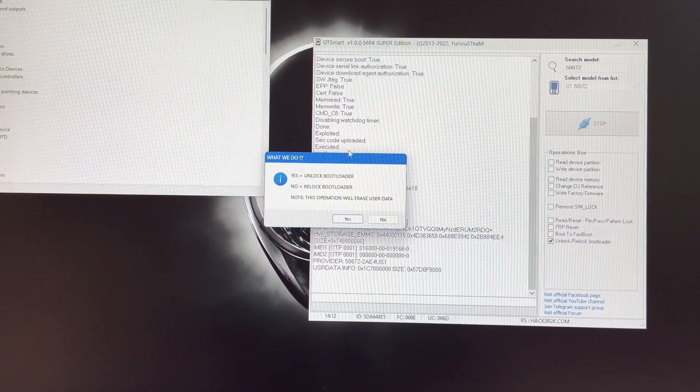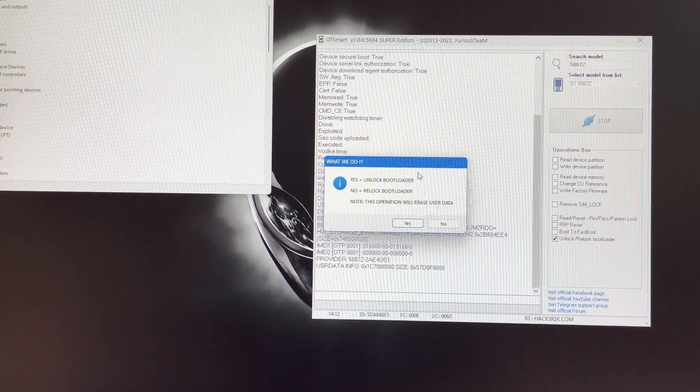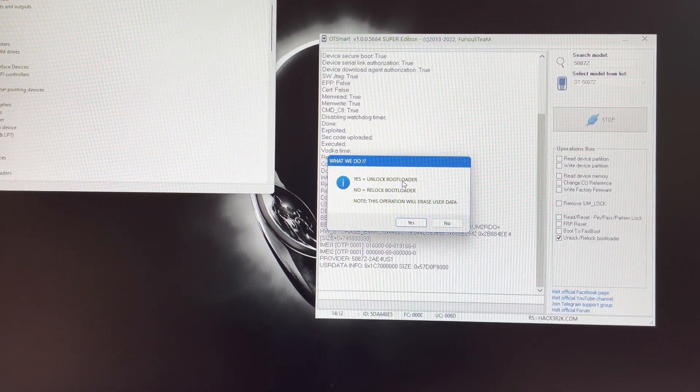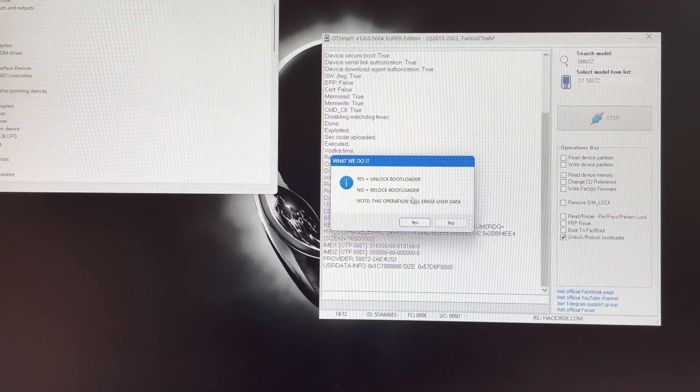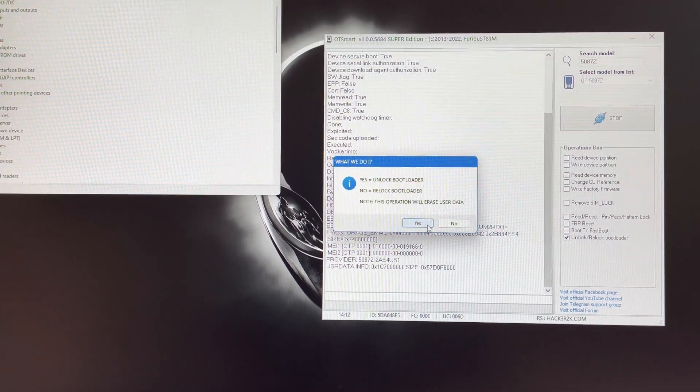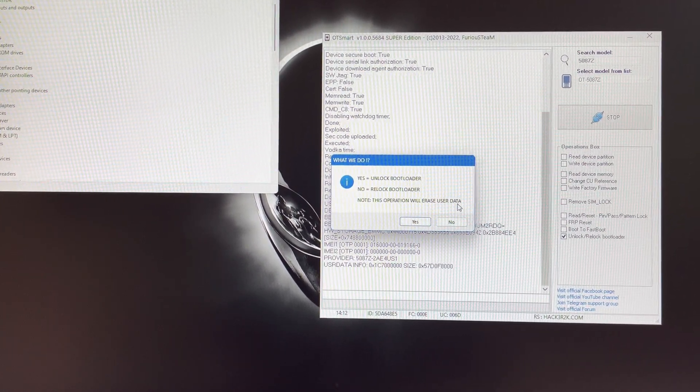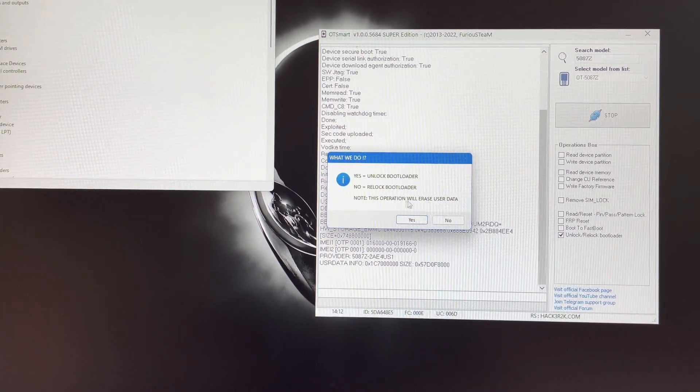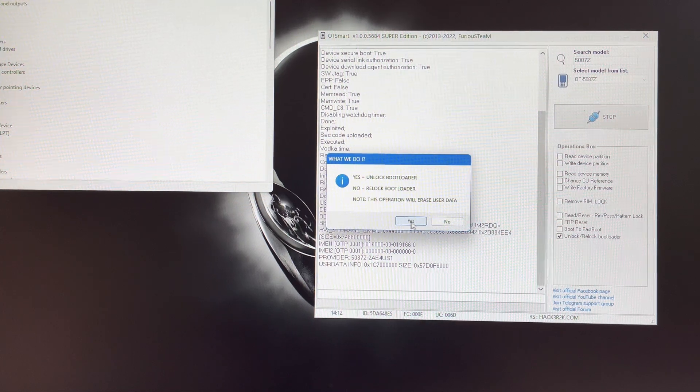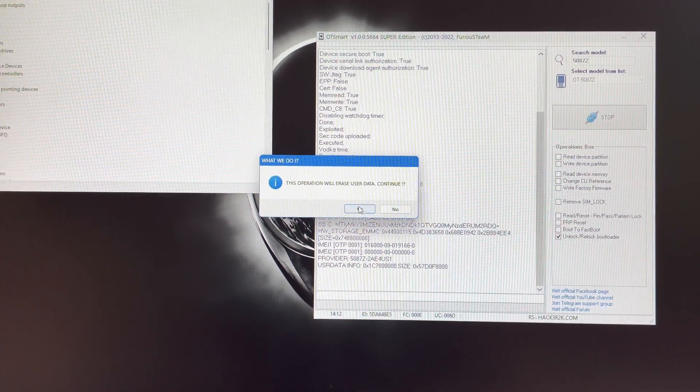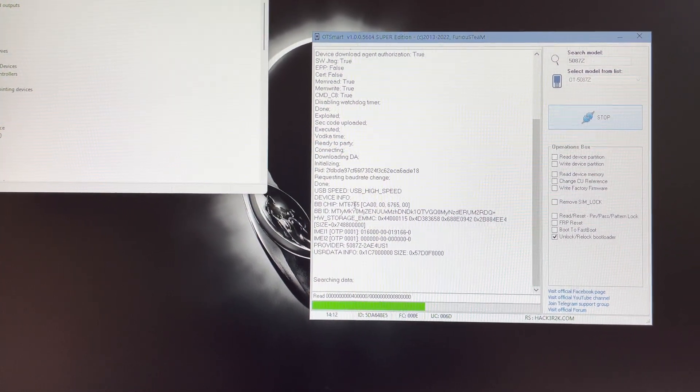As you can see, the software is asking us what we are planning to do. Yes for unlocking the bootloader and no for re-locking it. Also this operation is going to erase the user data. So I'm going to choose Yes.